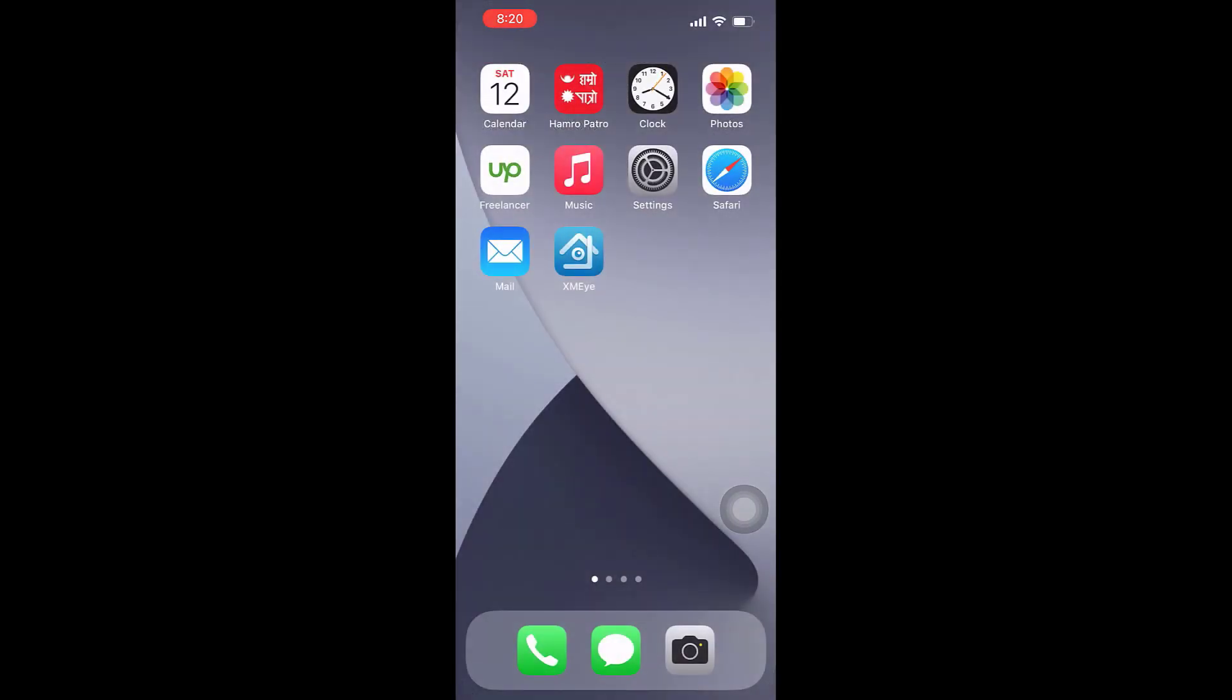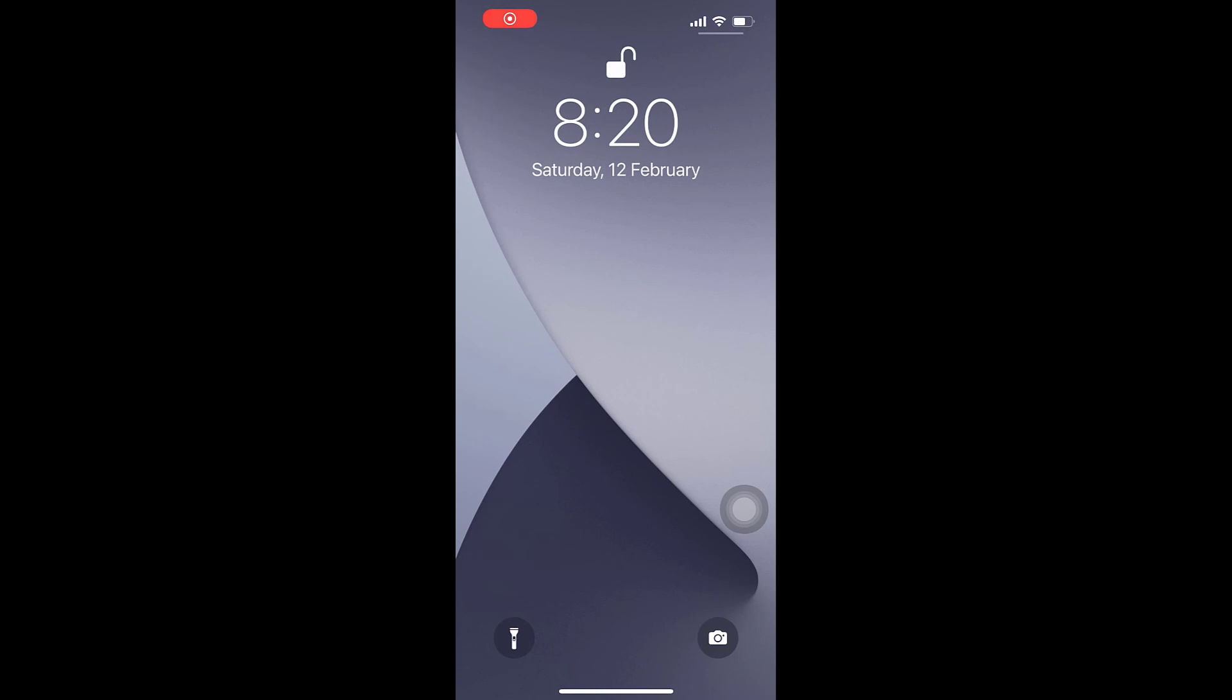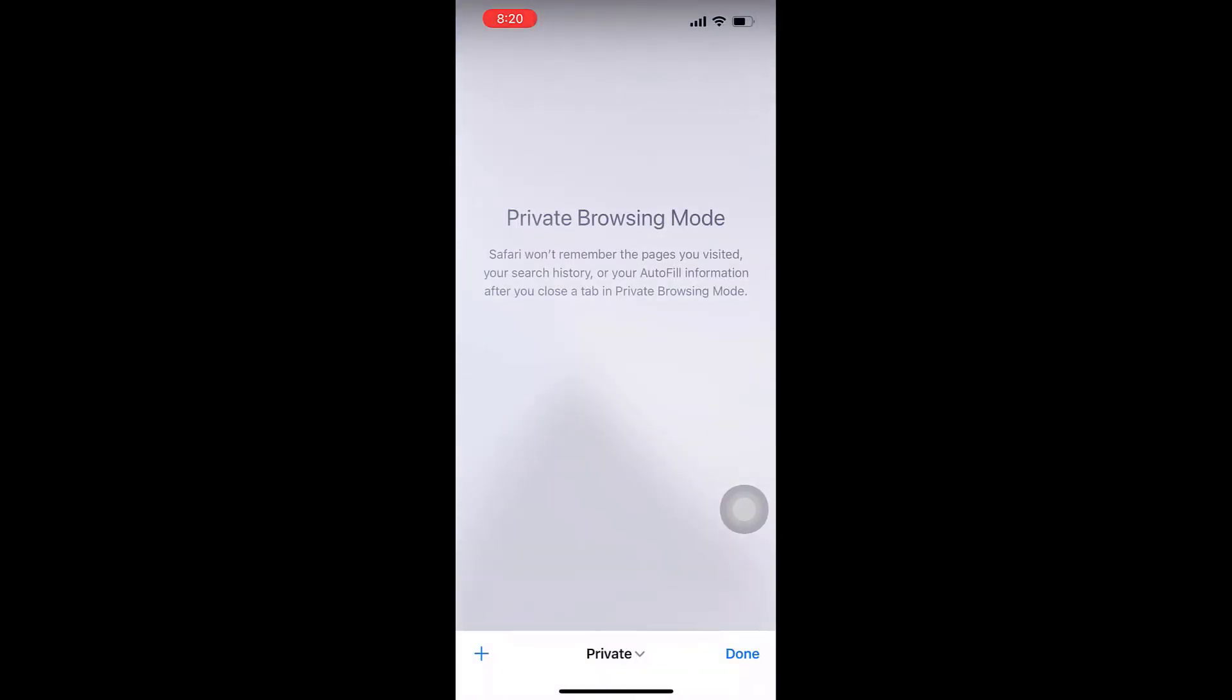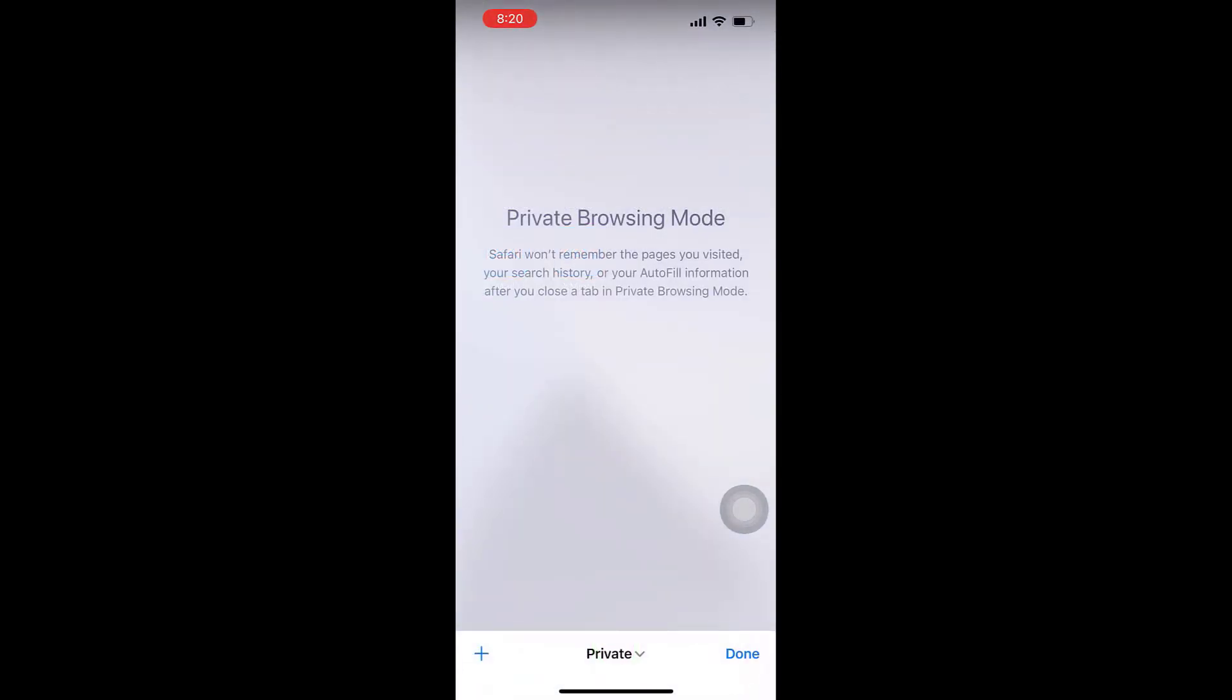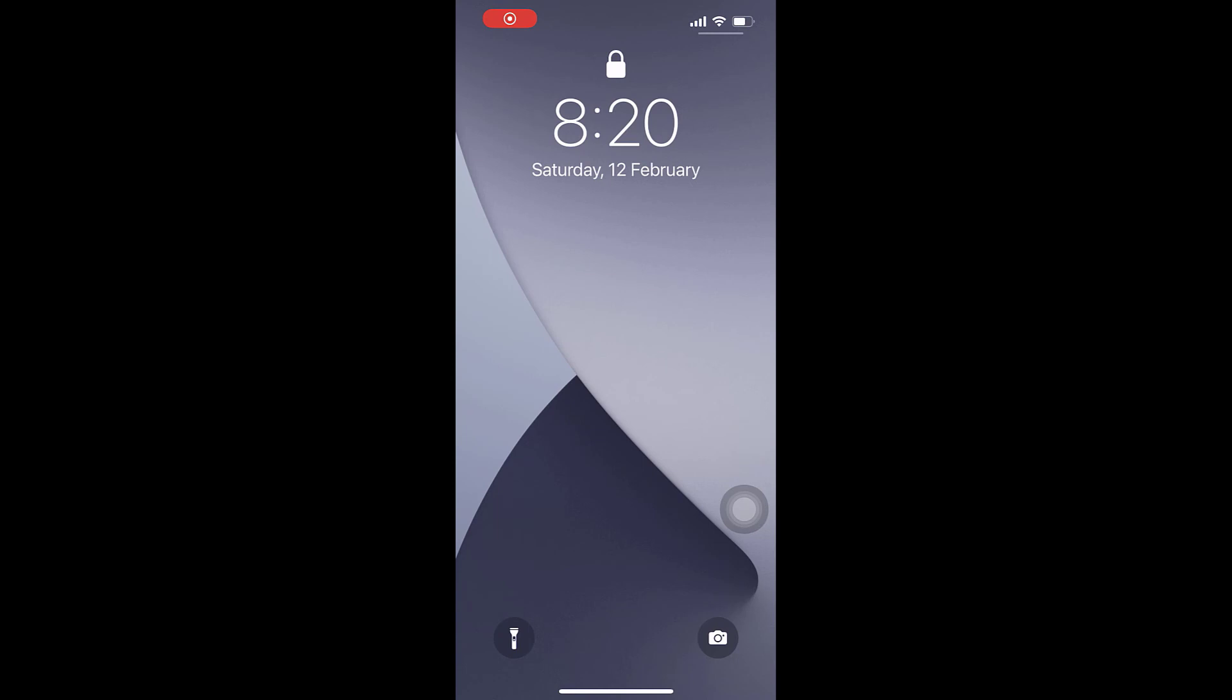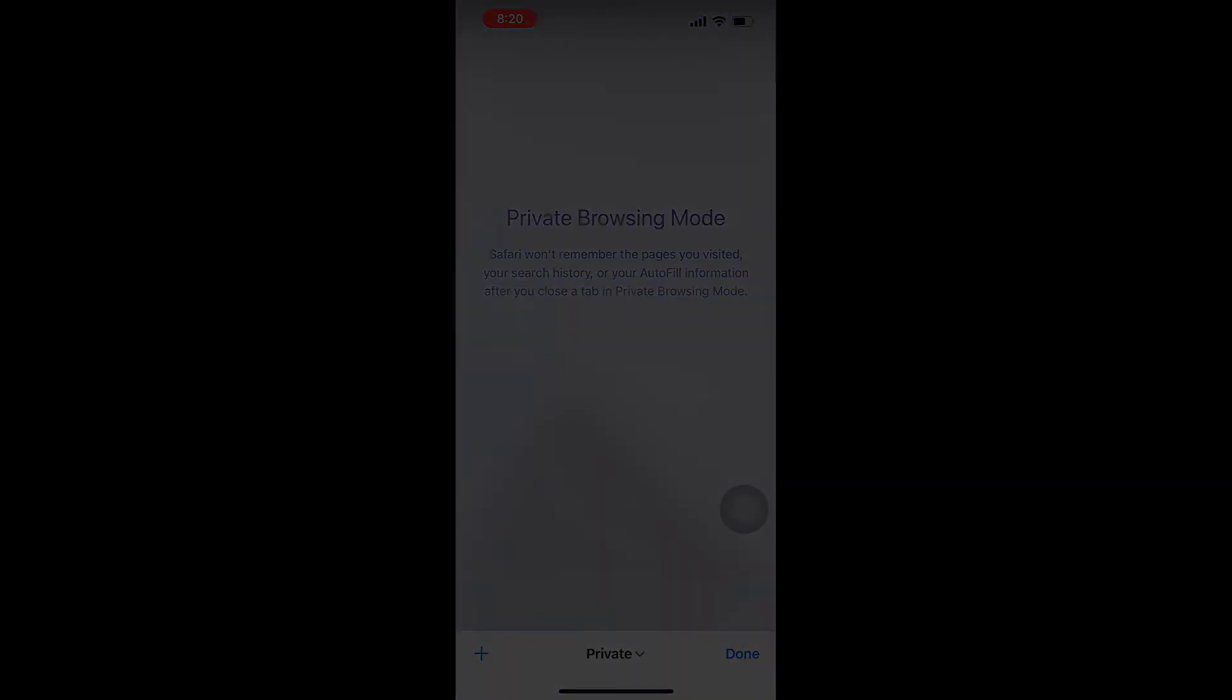Now let me open any application. You can see if I open any application, it is locked and there are no notifications. We really hope this video is useful. Thank you very much.